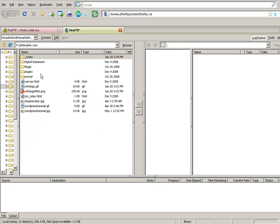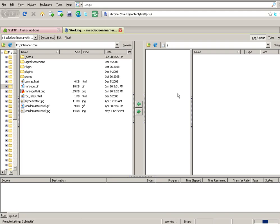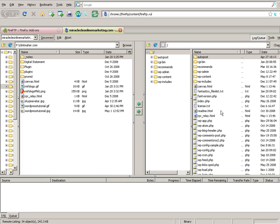Now on my left hand side here this is my local hard drive and it's actually one of my thumb drives so I've got some stuff in there. Over here this is where we're going to connect to. So when I press connect we're actually going to connect to my remote server over in the States. So I'm going to press connect and straight away it's all there.